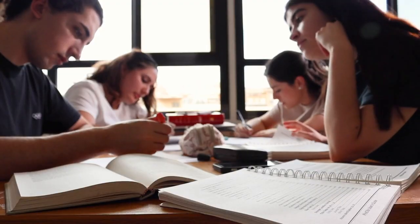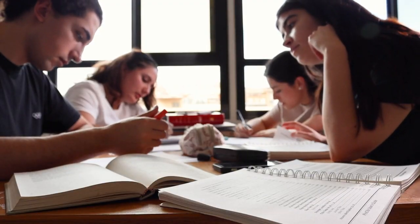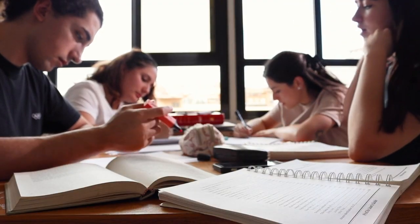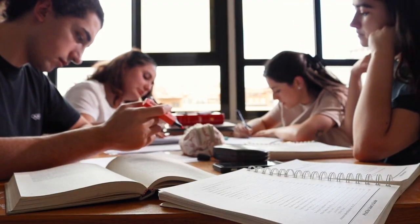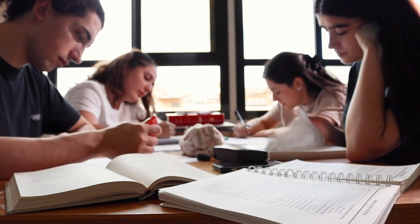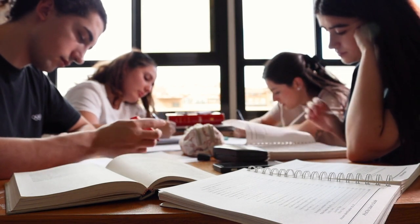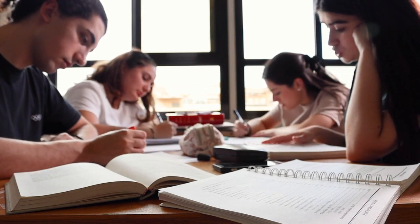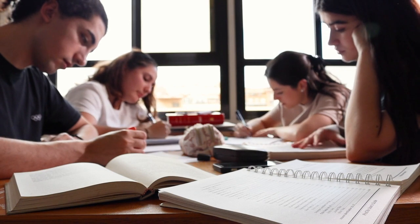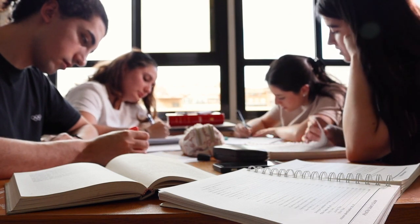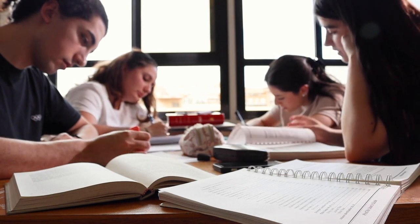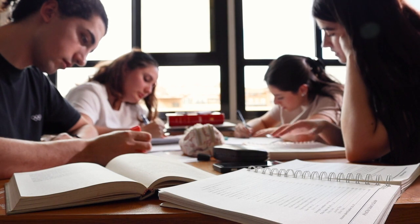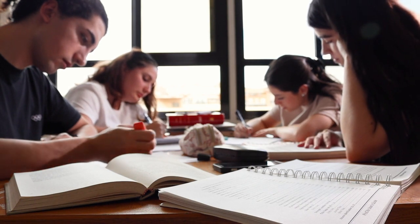One area that students often have difficulty is with studying for tests. Students often have difficulty creating practice tests for themselves and AI can really help with this. When you have a test, ask AI to create some sample questions by providing the subject matter and the type of exam to the AI.